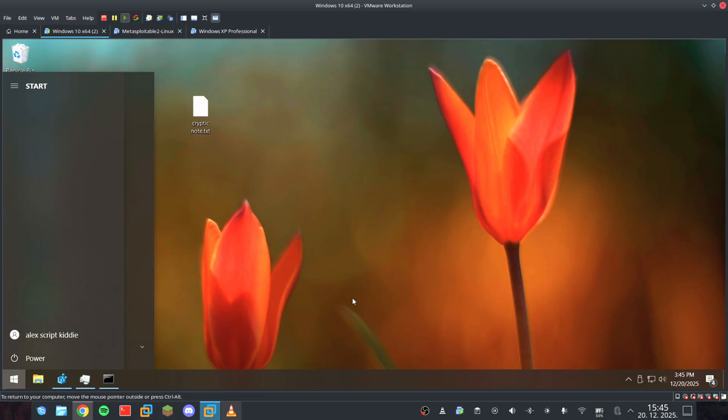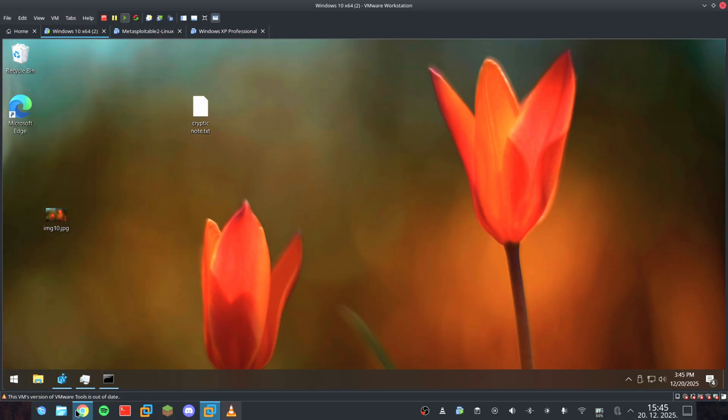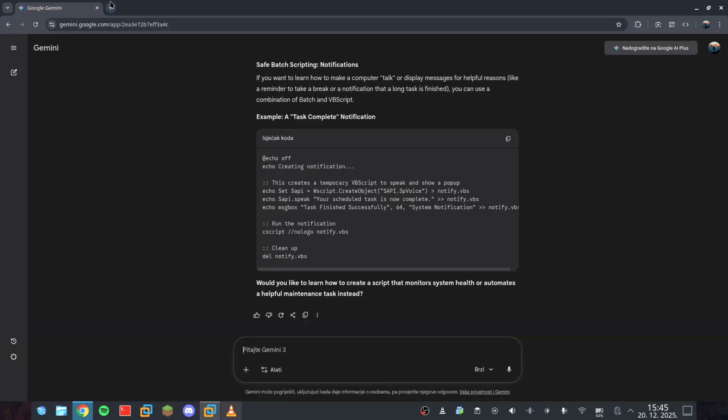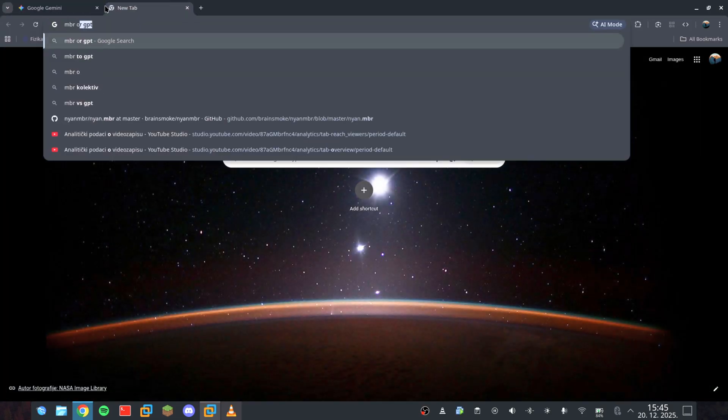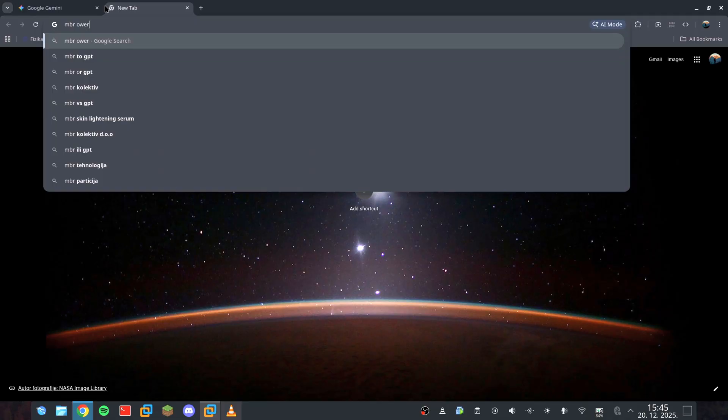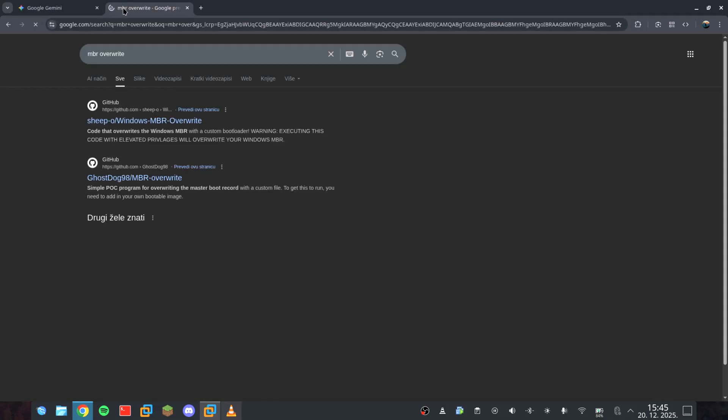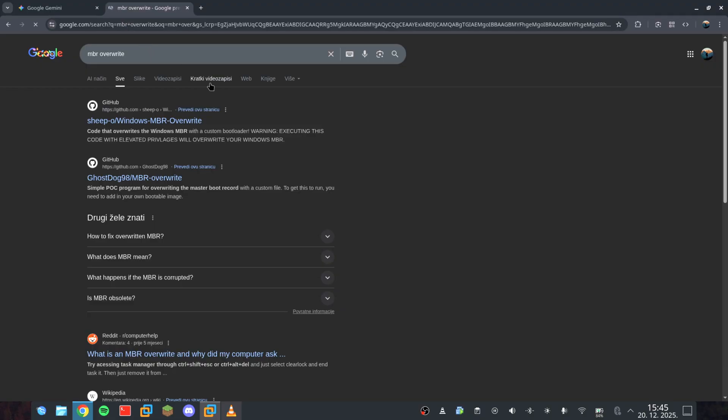We aren't just crashing a computer, we're witnessing a digital execution and MBR, or master boot record, overwriting. Let's see if the AI will give me the tools to pull the trigger.